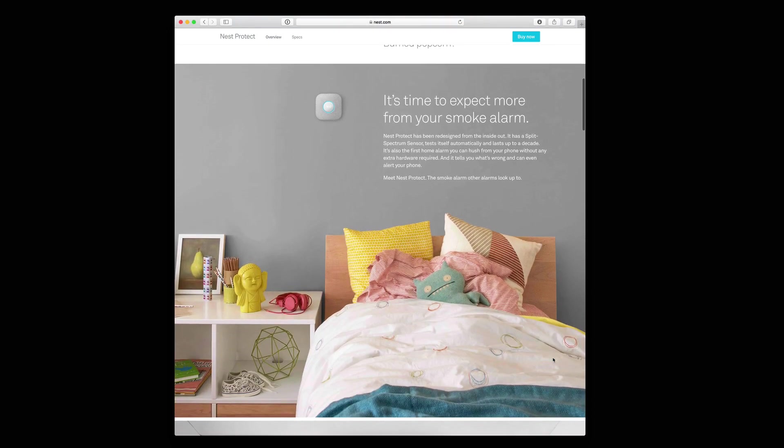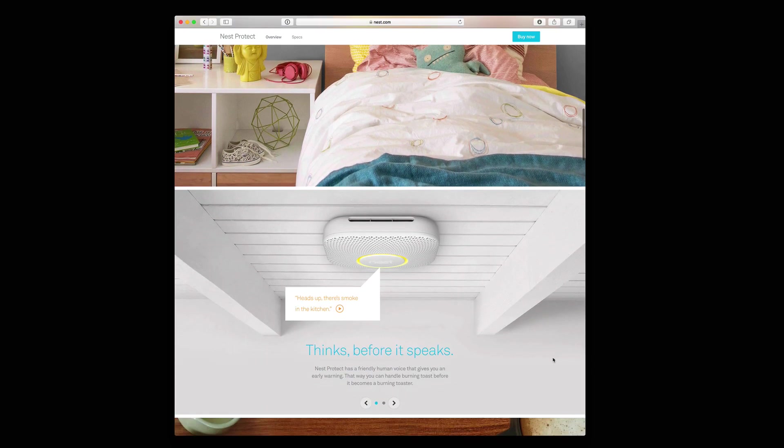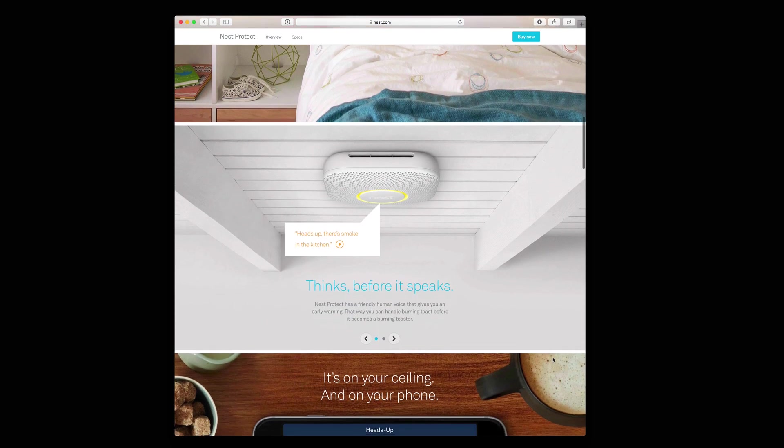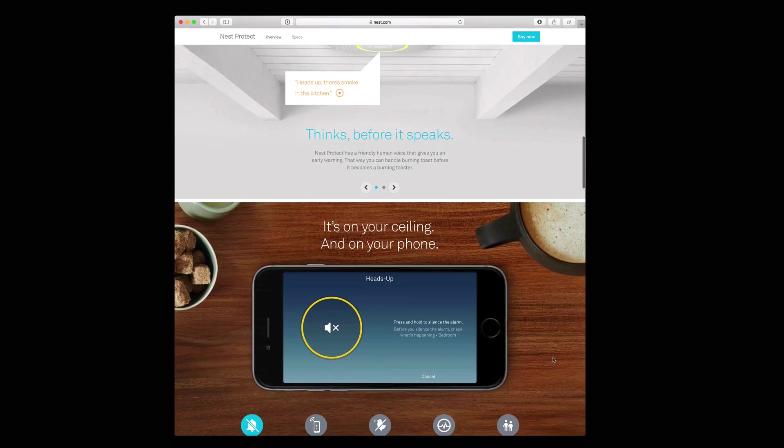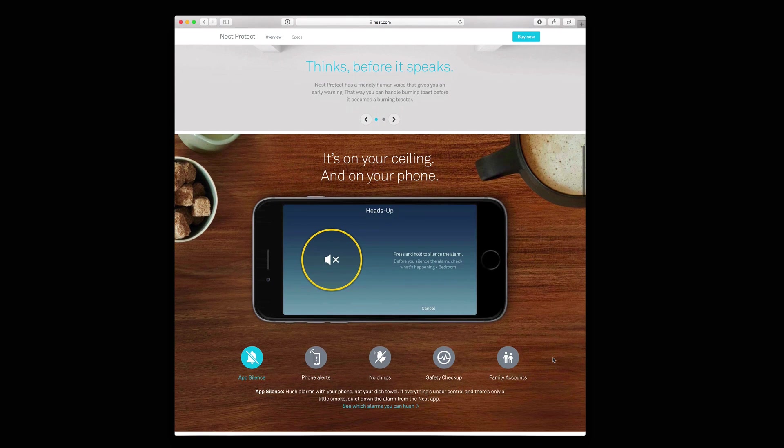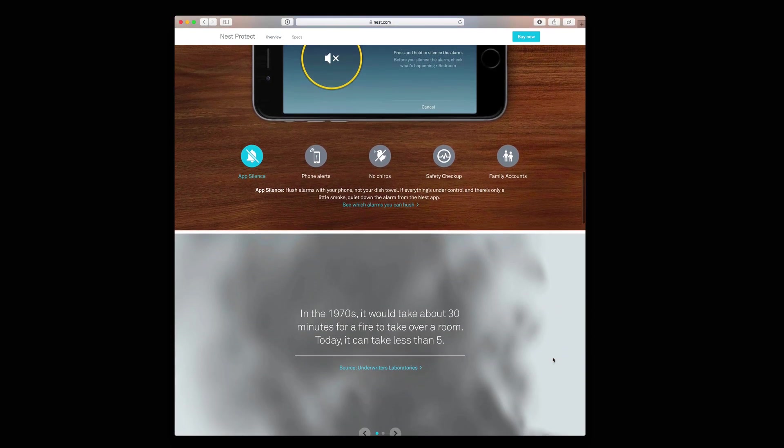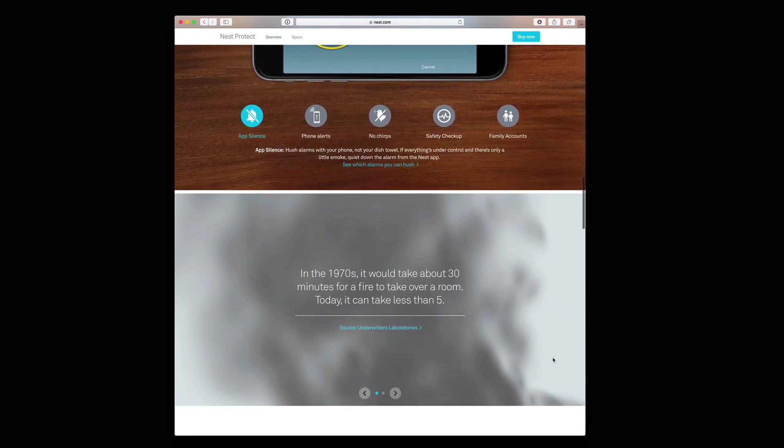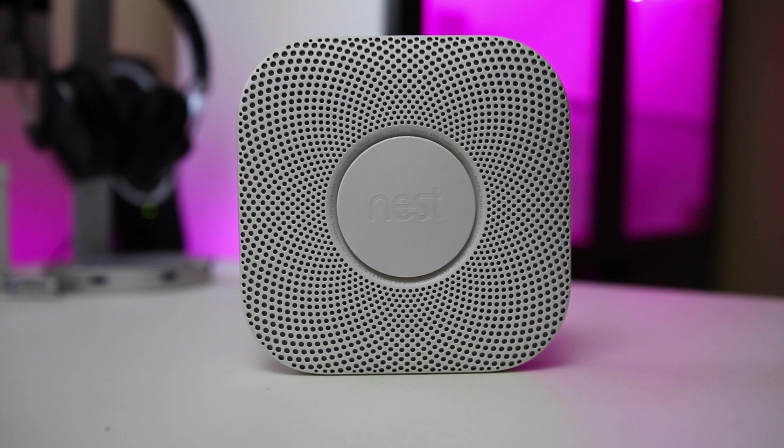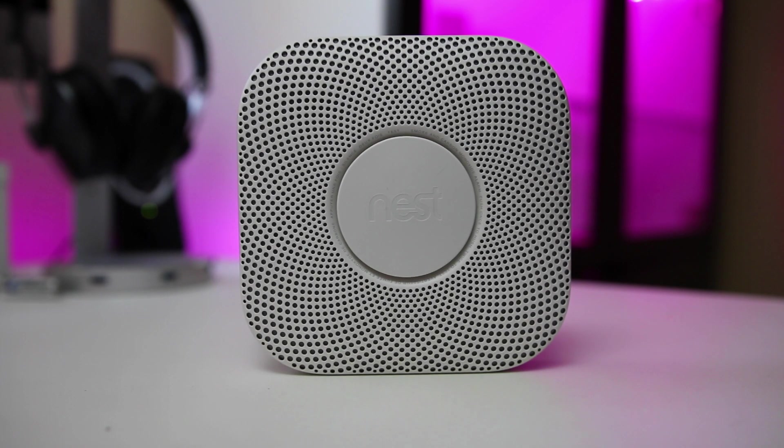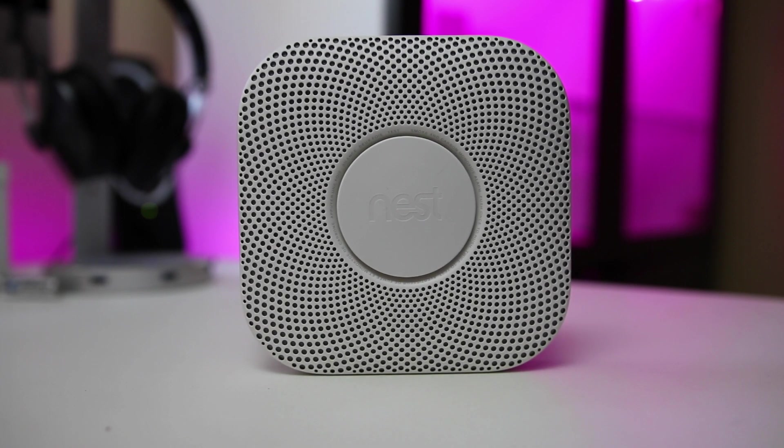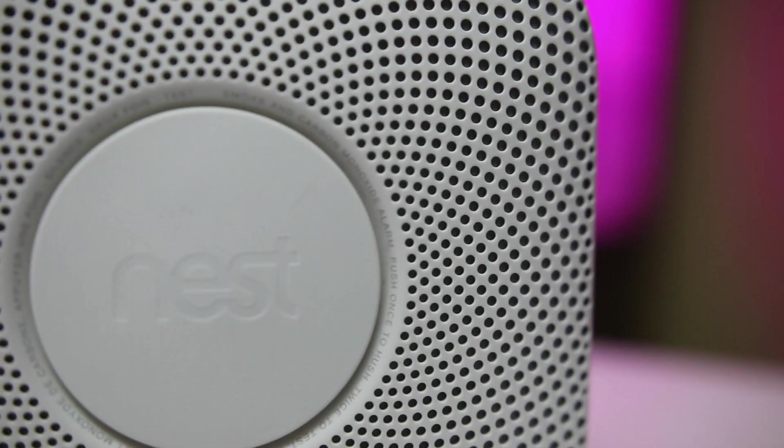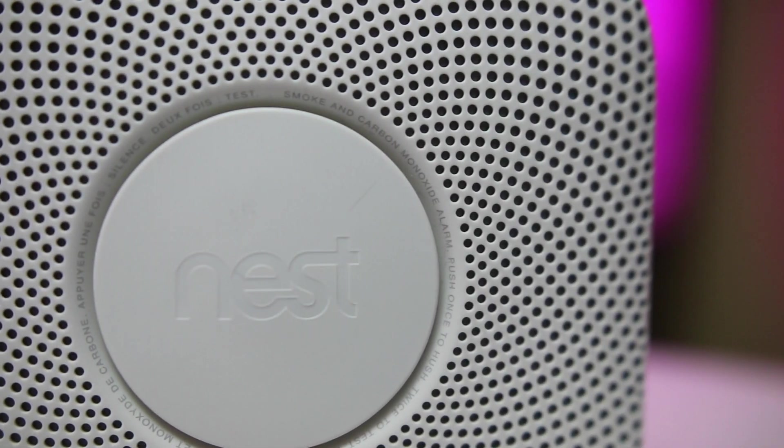Nest Protect is Google's smart home smoke detector that makes using and operating smoke detectors a better experience. If you've ever had your smoke detector go off in the middle of the night or you've tried to figure out which smoke detector was the one to go off so that you could fix just that one, you know how painful it can be to work with smoke detectors in general.